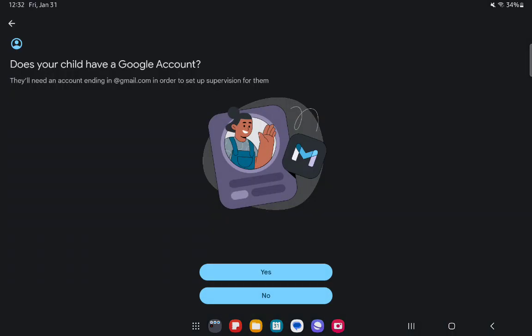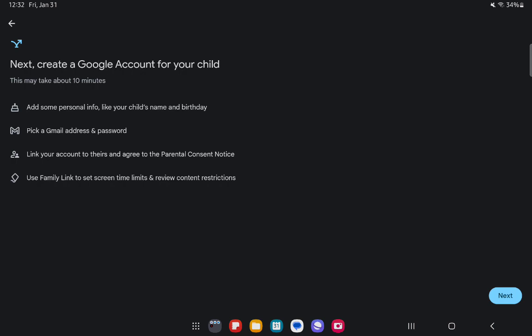After that, press Yes or No depending on whether your child has a Google account or not. I'm going to press No in this case, and then you can press on Next.